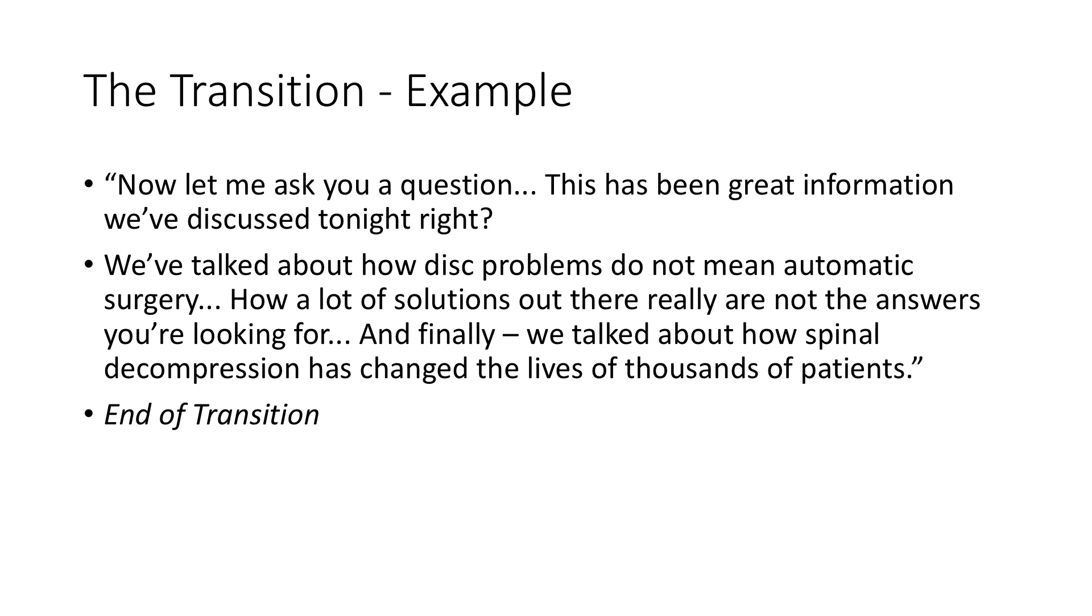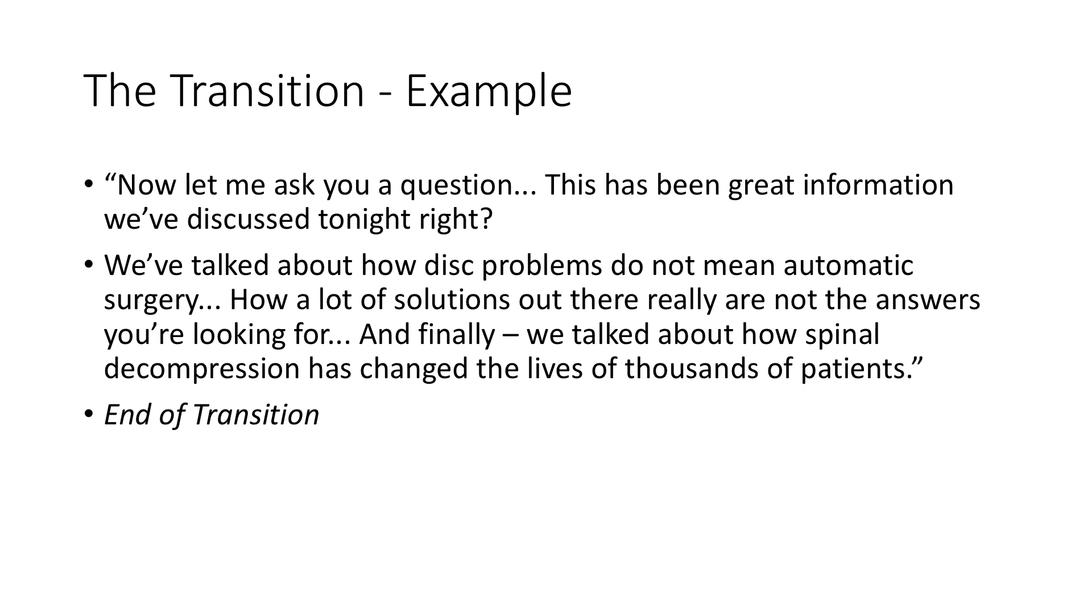I mean, this is, this has been some really great information that we've discussed tonight, right? We've talked about how disc problems, they don't mean automatic surgery. I mean, we talked about how there's a lot of solutions out there that really are not the answers that you're looking for. And finally, we talked about how spinal decompression has literally changed the lives of thousands of patients and that's it.